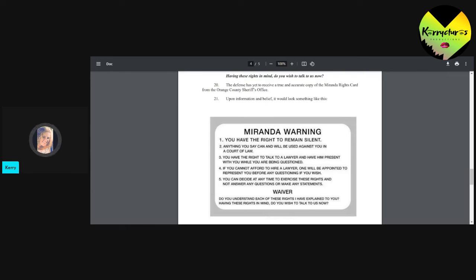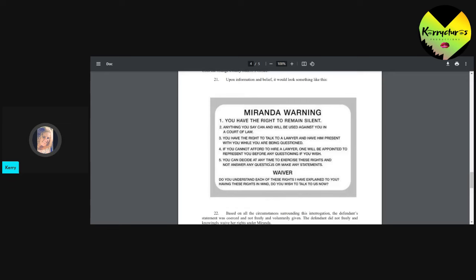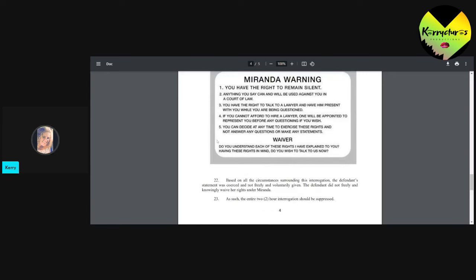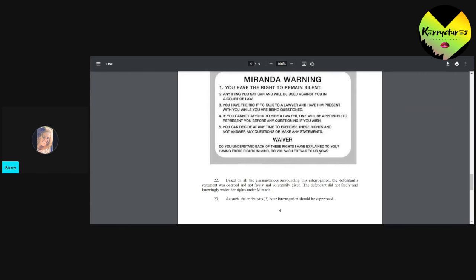And the state ended up arguing it. And they said, no, we're keeping it in. They read their Miranda rights. I think this waiver portion down here is what was not read. This is the part I think was not read to her. Having these rights in mind, do you wish to talk to us now? That one question. I think that's the only thing she left out.